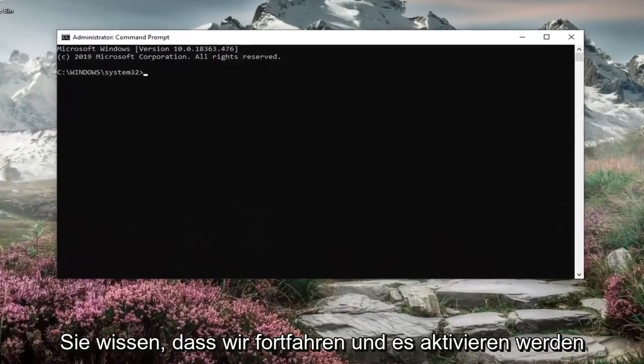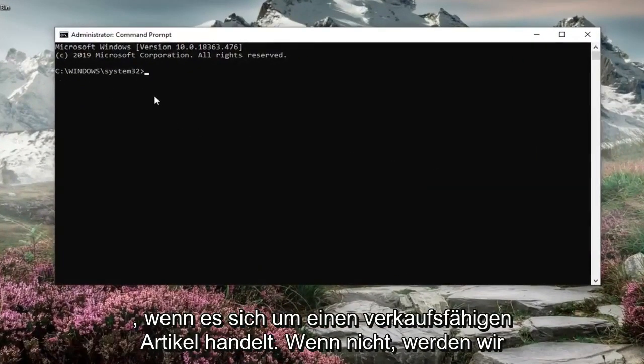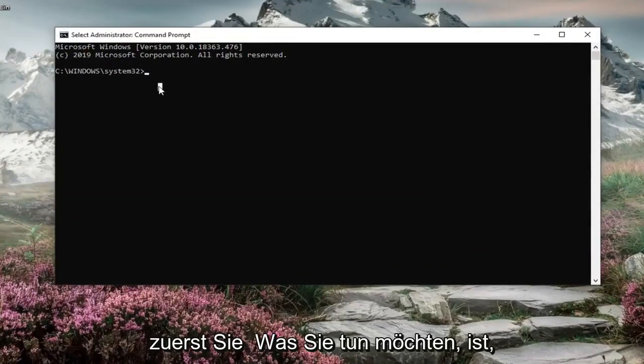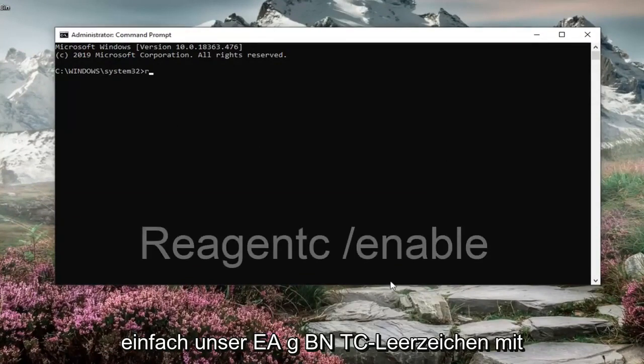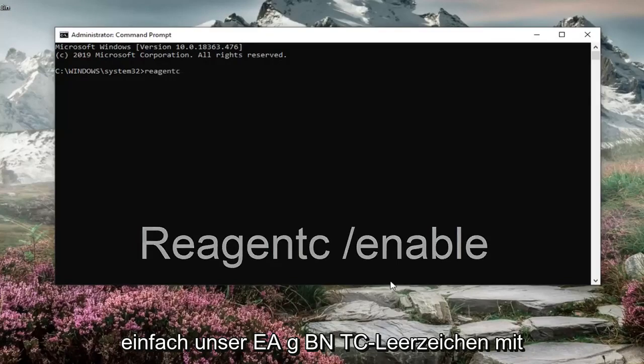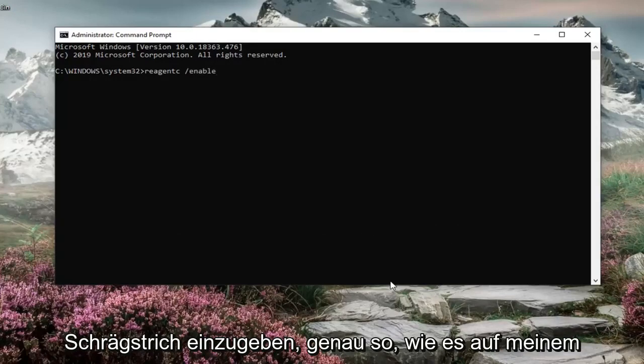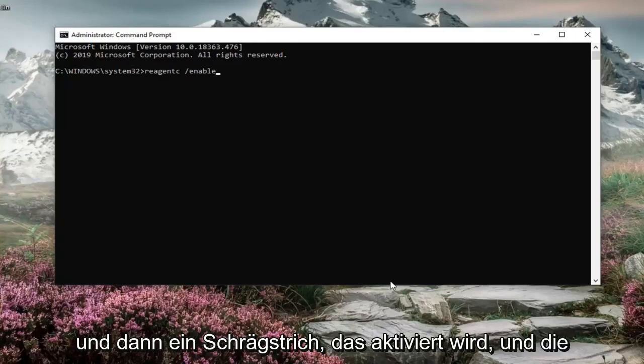Now we're going to enable it if it's available. If not, we're going to try something else. But first thing you want to do is type in REAGENTC forward slash enable exactly as it appears on my screen. So again, REAGENTC space and then a forward slash enable. Hit enter on your keyboard.